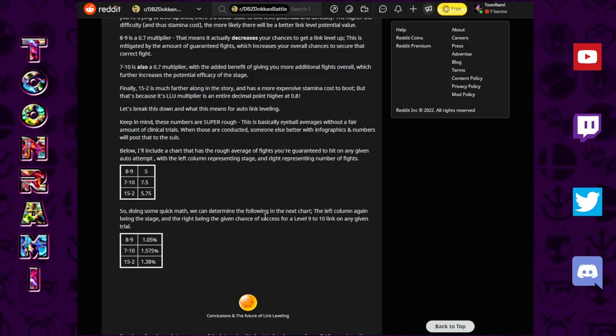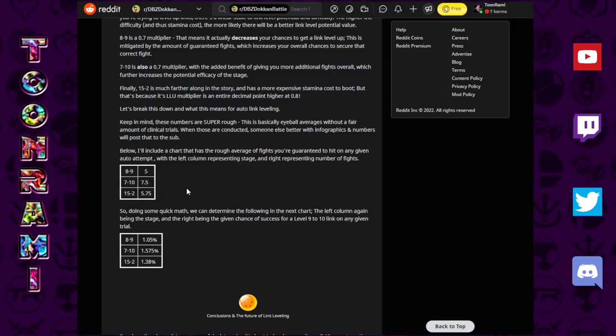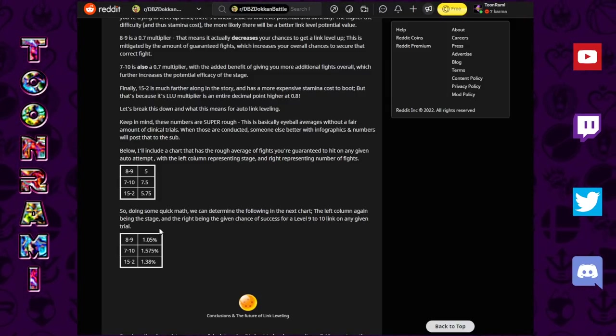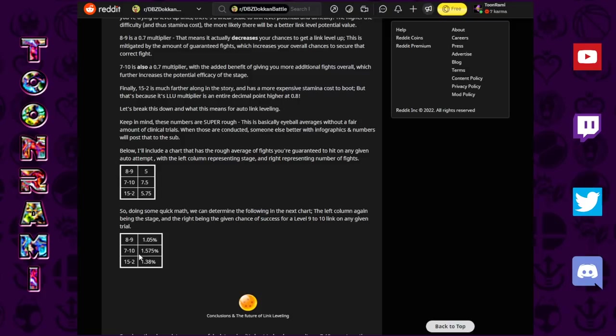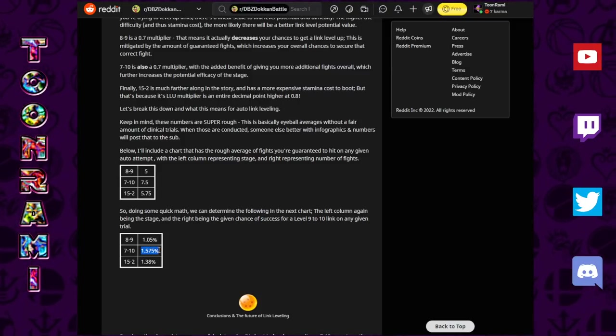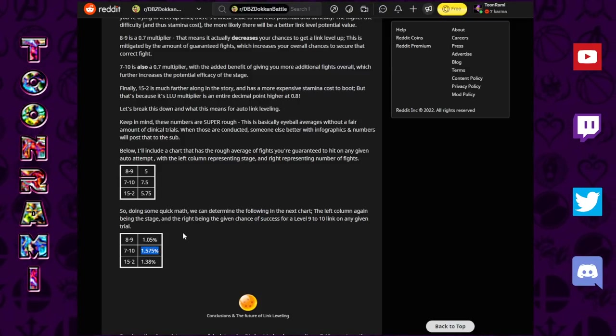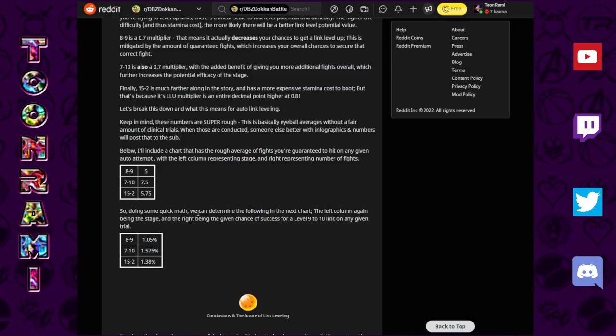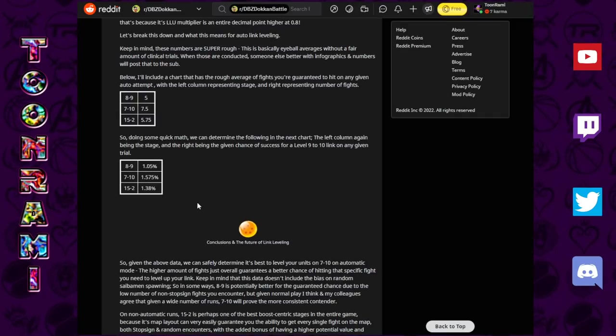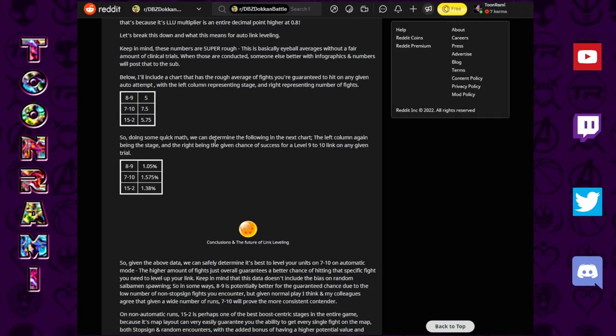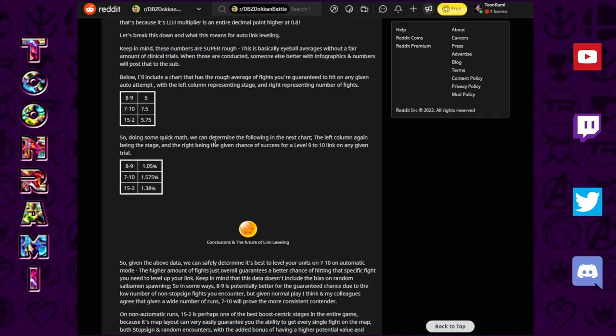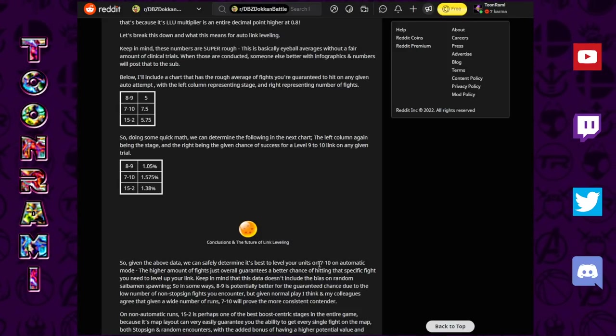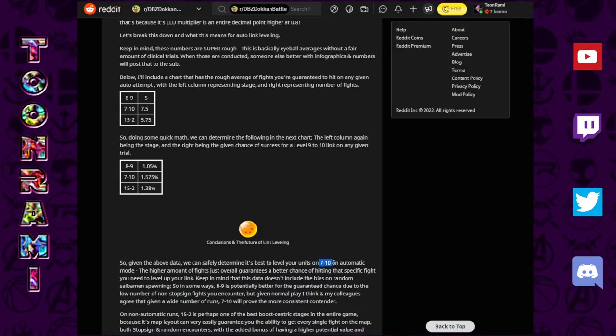Lastly, 7-10, with the most amount of guaranteed fights available and a 0.7 multiplier, it is determined that this has the highest probability overall of a level 9 going to a level 10. So, what this means, basically, is you should be running your link level grinds through 7-10 on full auto. This is not a guarantee, this is all very rough estimates, but still, from some pretty solid empirical data that they've accumulated over the years.